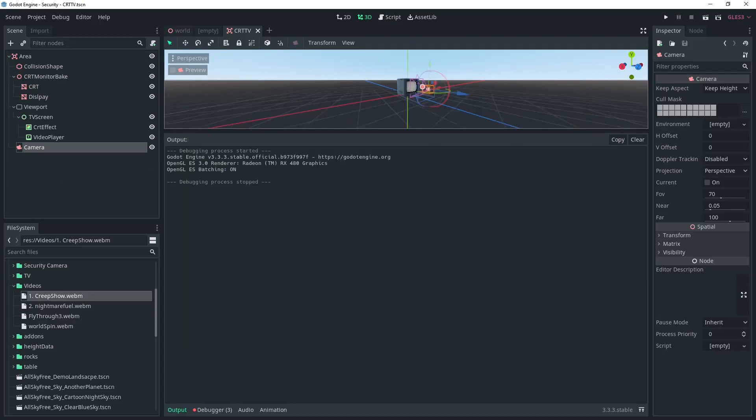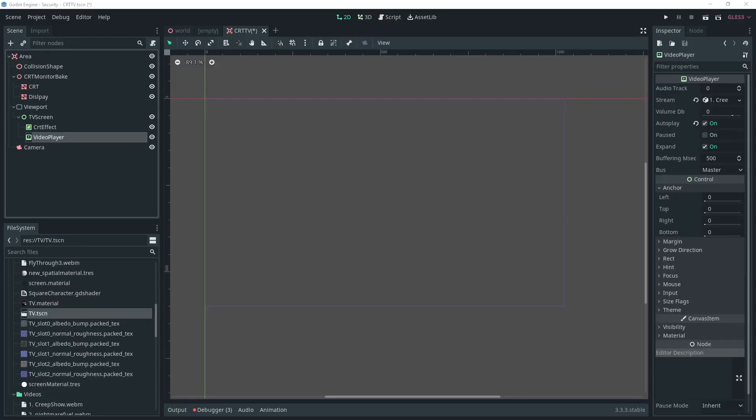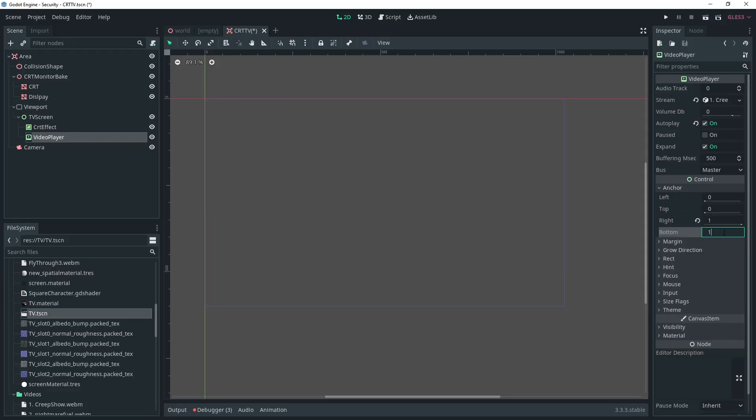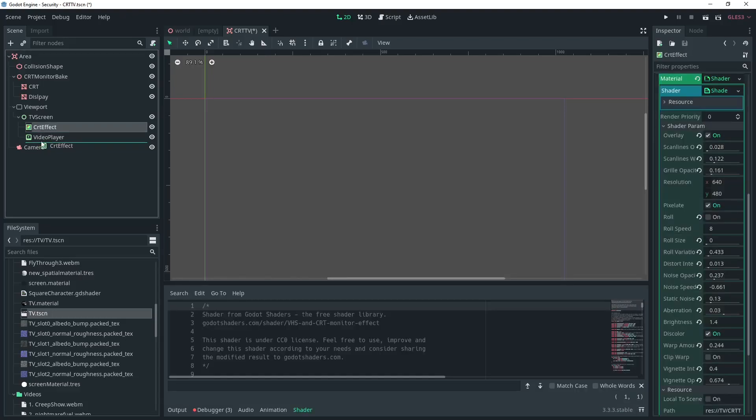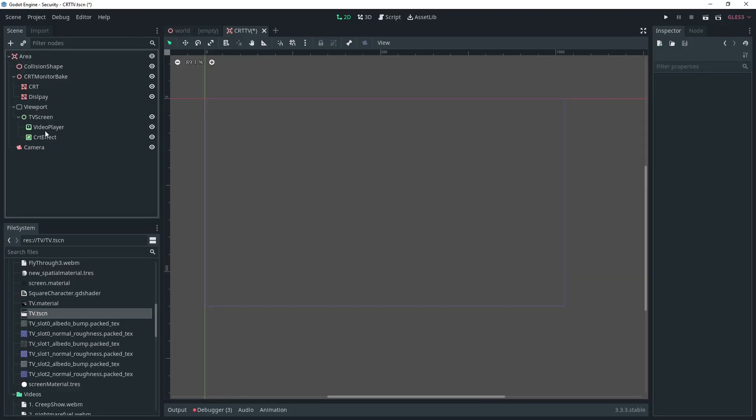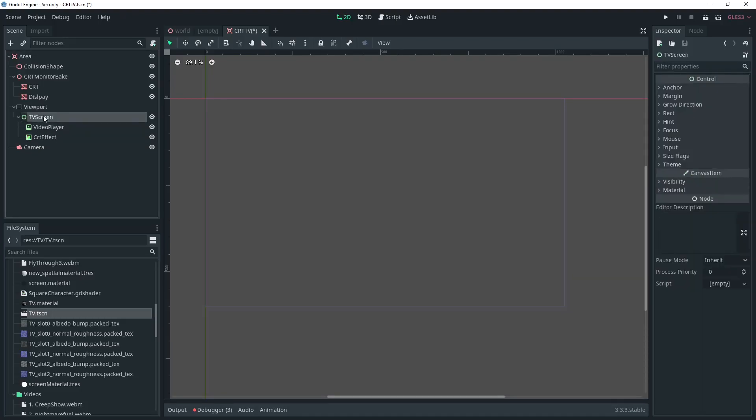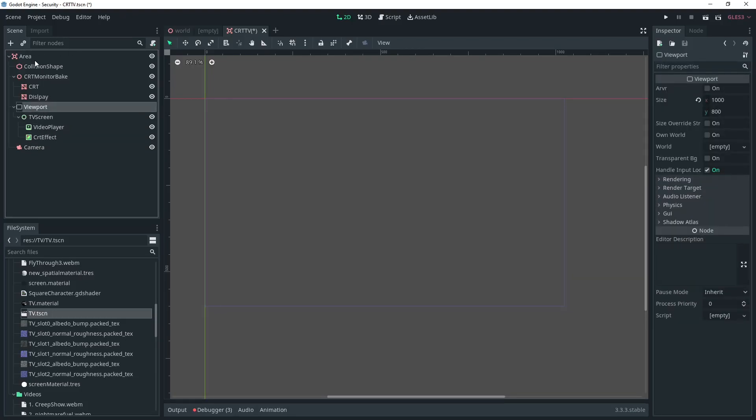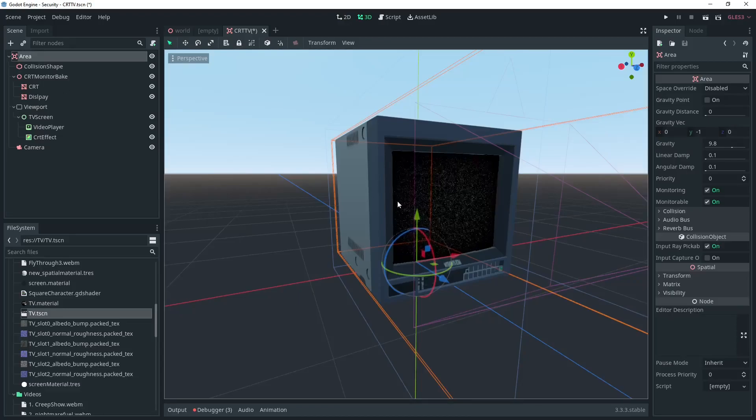But before we do that we need to make sure that the video player is set to take the full screen. You can use the anchor controls and set right and bottom to 1. We also need to make sure the control nodes are in the right order for the effect to show through, so move CRT effect to be below the video player.